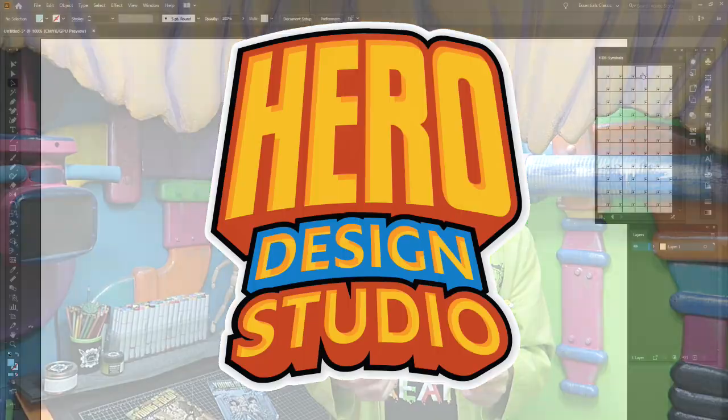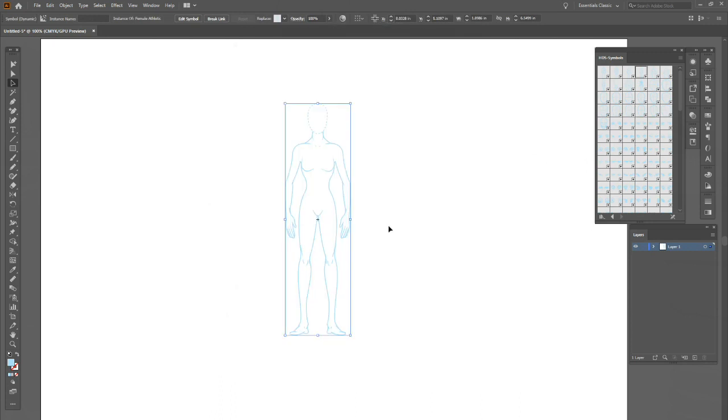I hope that this new product will help revolutionize the way you approach character design. So if you want to draw superheroes, sidekicks, supervillains, all your favorite comic book characters, you'll be able to do it with ease with the Hero Design Studio. Without any further delay, why am I sitting here talking about it? Let's dive in.